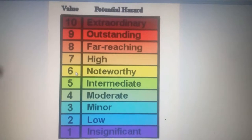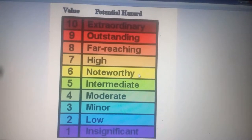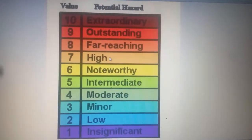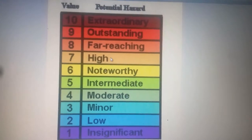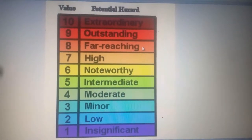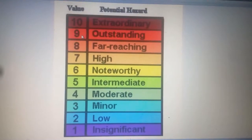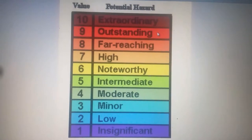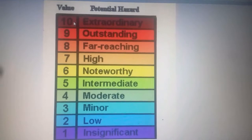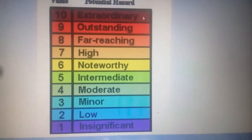For magnitude 6, the earthquake is noteworthy. For magnitude 7, the earthquake is high. For magnitude 8, the earthquake is far-reaching. For magnitude 9, the earthquake is outstanding. For magnitude 10, the earthquake is extraordinary.